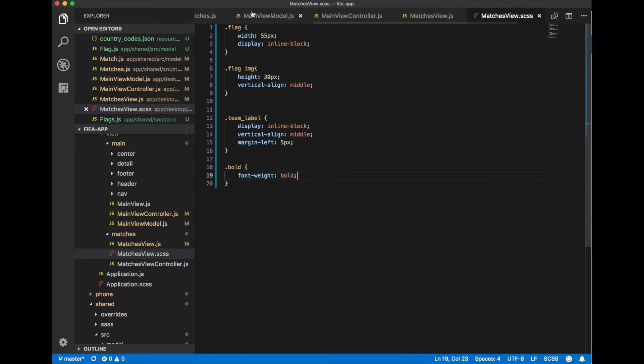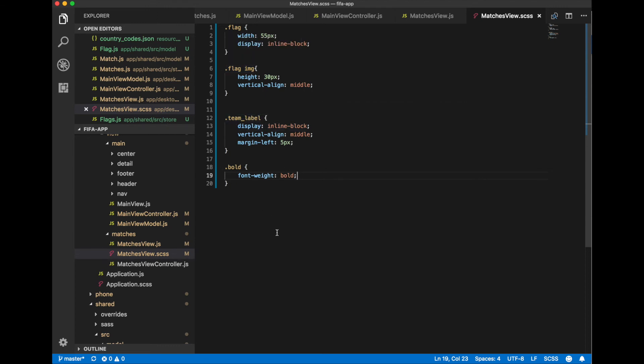We specify styles for flag element, image inside of it, and team label and bold.